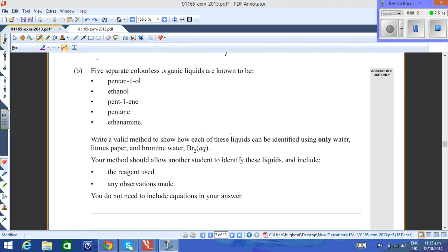This is the 2013 question, part B. Five separate colorless organic liquids are known to be pentanol, ethanol, pentene, pentane, and ethylamine.